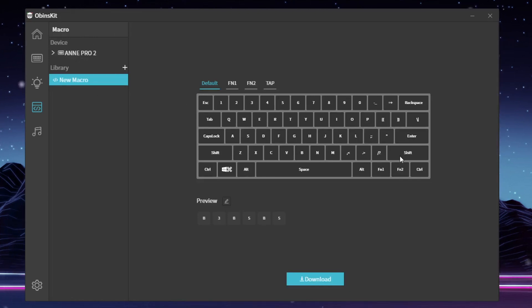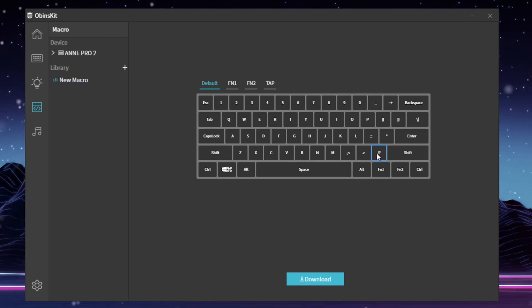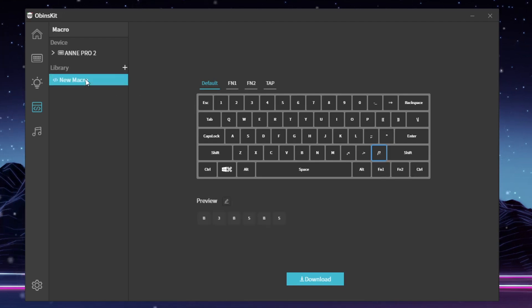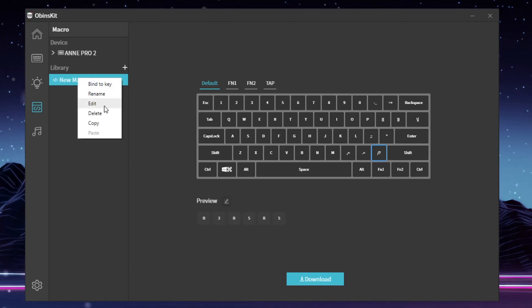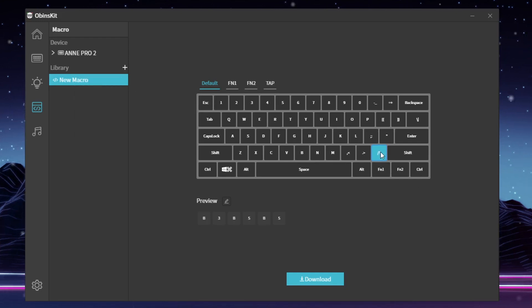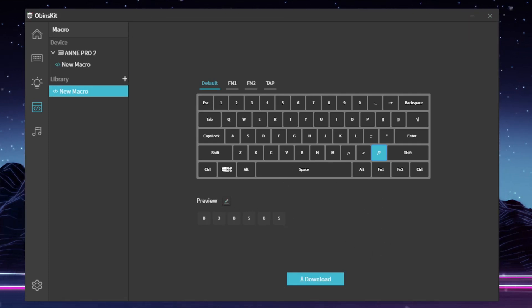Then click on the key that you want to assign it to — for example, the question mark key. Right-click on the new macro and click 'Bind the Key.' Then click Download once you have that set, and now the macro will be active. To use the macro, just hold the Function 2 button and then click the key that you bound your macro to, and it should work flawlessly no matter what you're doing, whether you're using Counter-Strike or anything like that.